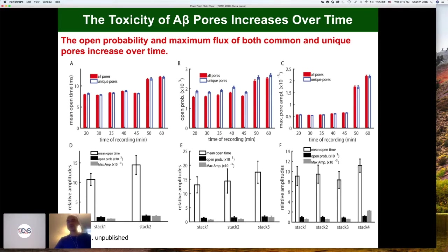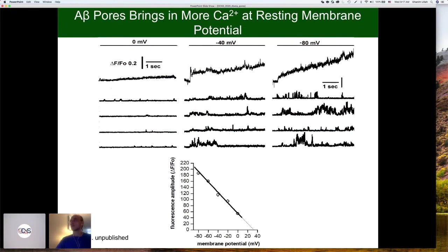There are still questions we are trying to understand, such as where the unique pores go — we believe they go inside the cell, but that's something we have to figure out yet. The bad thing about these pores is that they are more active at the resting membrane potential. If you look at the fluorescence — the flux through these pores — at zero millivolt membrane potential there is not much going on; at minus 40, a lot of flux; at minus 80, which is close to the resting membrane potential of the neuron, there is a huge calcium flux through the pores.